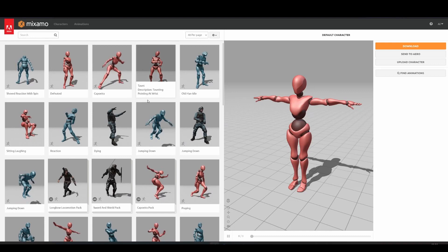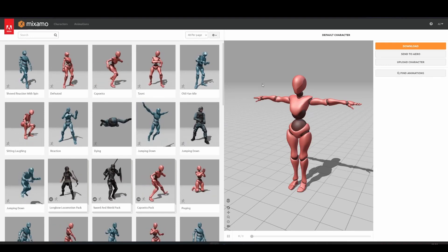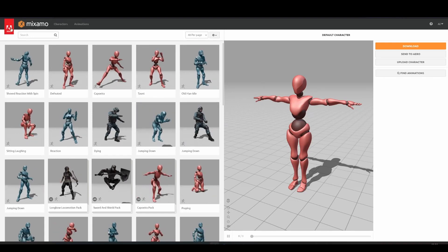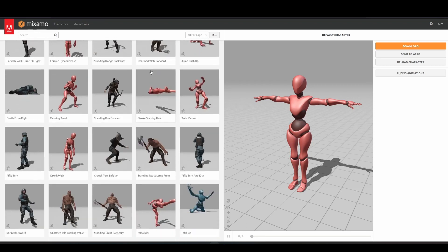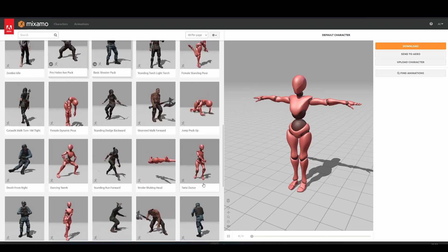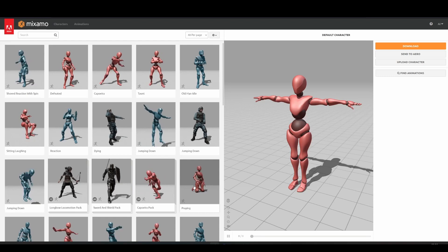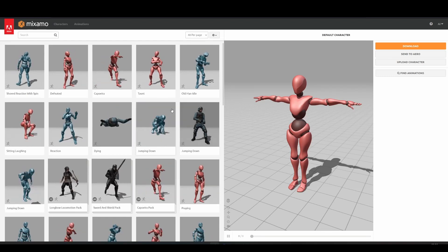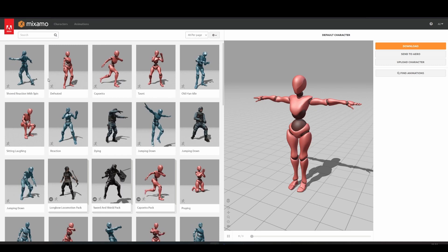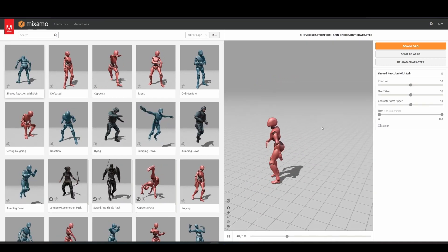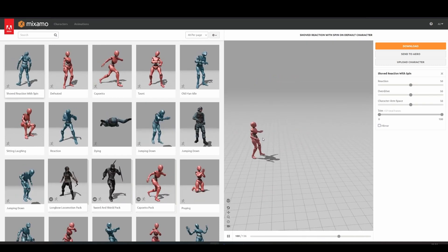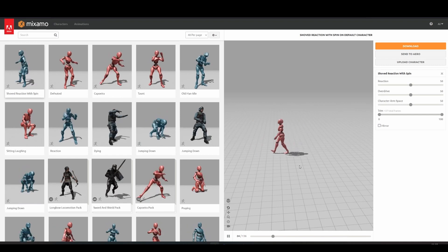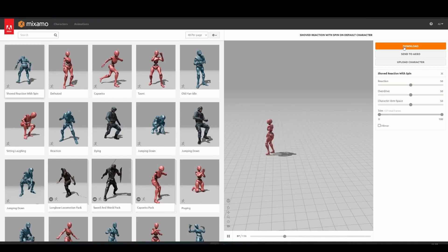To start with, we want to find some animation on Mixamo that we think we can use. Mixamo is just a free Adobe service where you can get a bunch of free characters and animation. They're not the highest quality things out there, but they're pretty cool and they'll work nice for this. Just looking at this animation might be cool if you imagine the smoke coming off his arms and stuff as he spins. Yeah, I think I'm going to download this one.